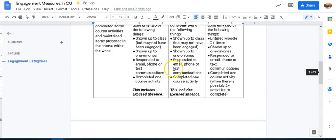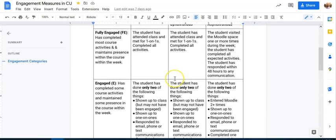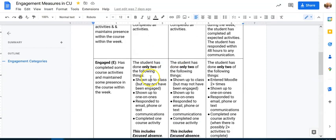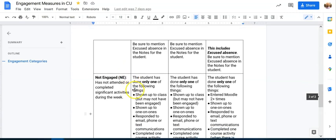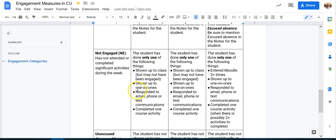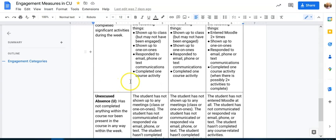We are really looking at fully engaged as they've done everything. Engaged means they've done most of the stuff and it's clear they're there in the course. Not engaged means they're kind of there but they're not really, they haven't really done, if we're looking at a number, a third to a half of what has been asked of them in that week. And then unexcused absence, they haven't really shown up in any capacity.